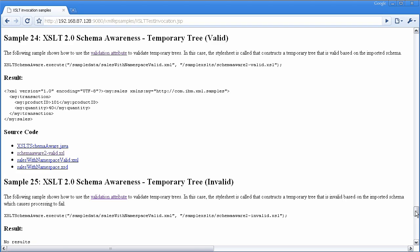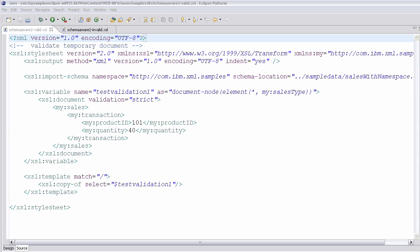First, in samples 24 and 25, we actually show it with a temporary tree. If you looked at the previous demos, you'd see that XSLT 2.0 has the ability to define variables that are sort of inline and temporary trees that are navigable. And this example shows how to look at those temporary trees and validate them on the fly as you're building them.